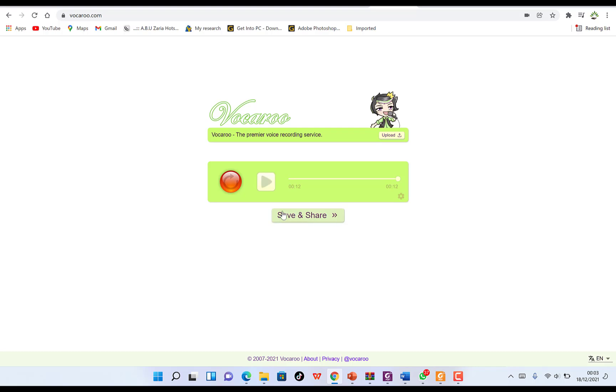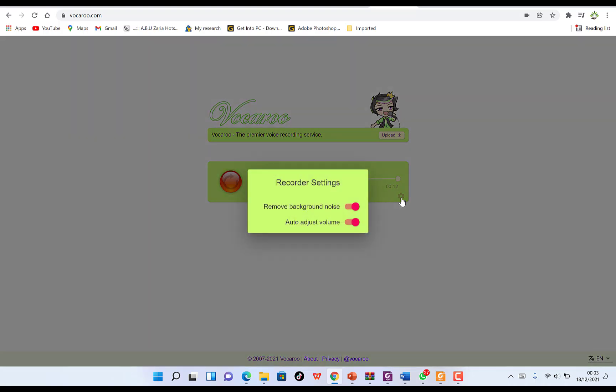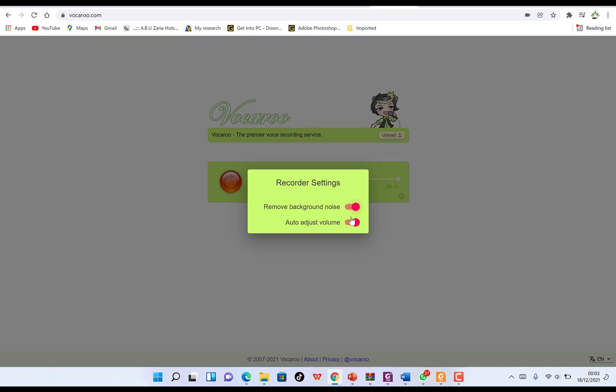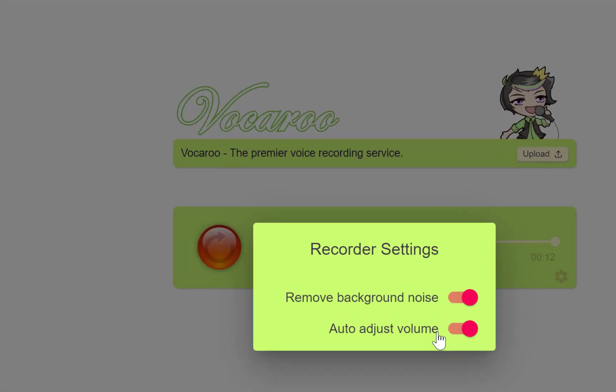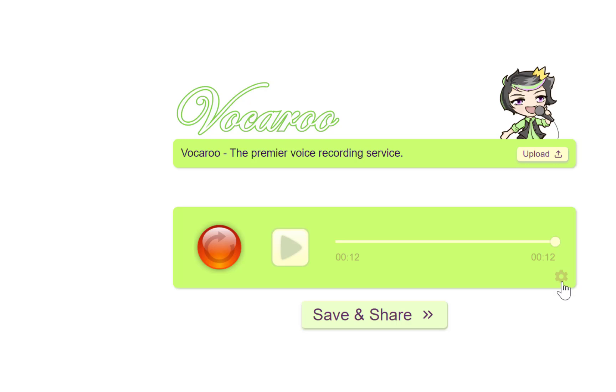You can save it and share it. If you're satisfied, you can upload media from somewhere. Once you're satisfied with the recording, you can come to this dropdown to remove background noise or auto-adjust volume from this gear icon.